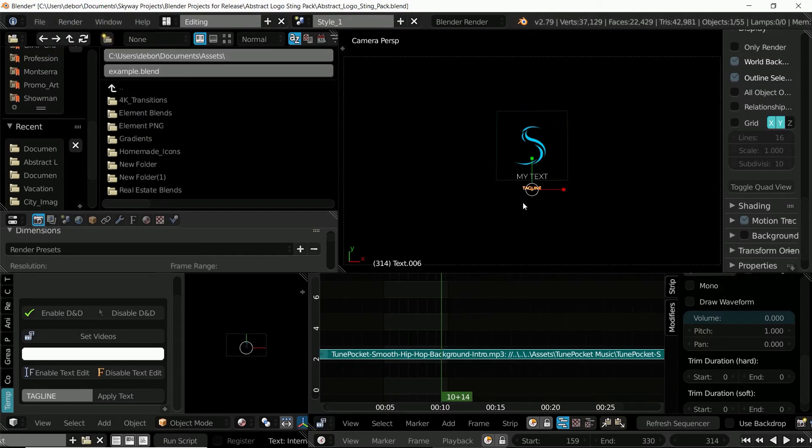So make sure to check the link in the description to get this template on either the Blender market or on the Skyway visuals official website. And stay tuned for more templates from Skyway.